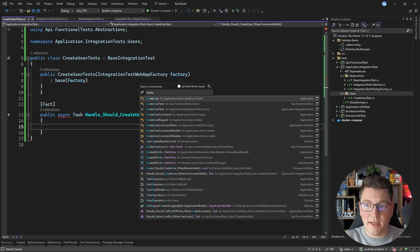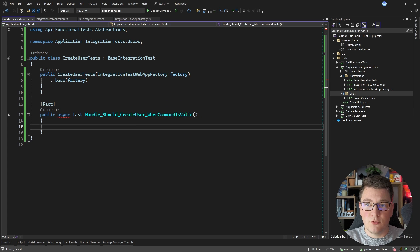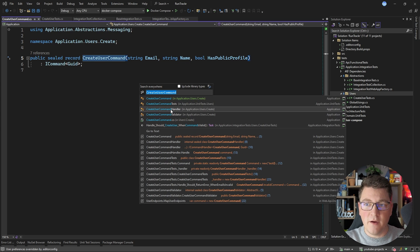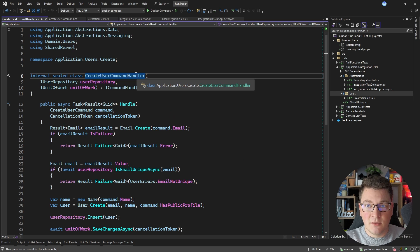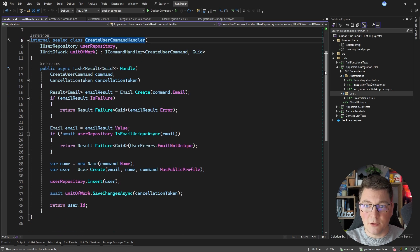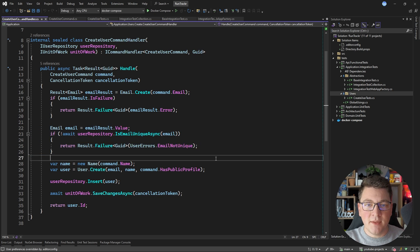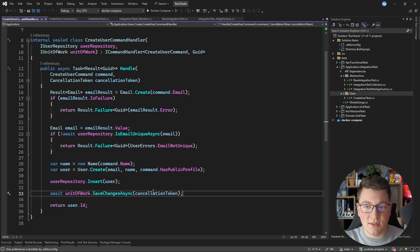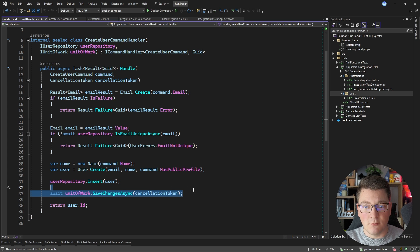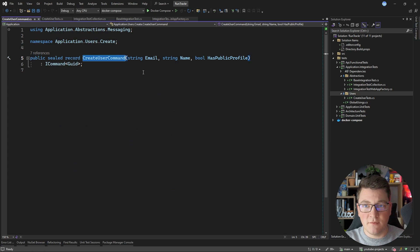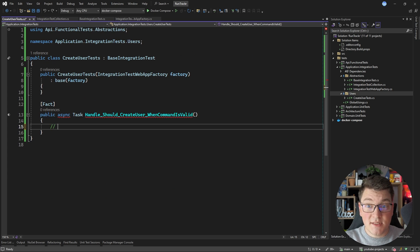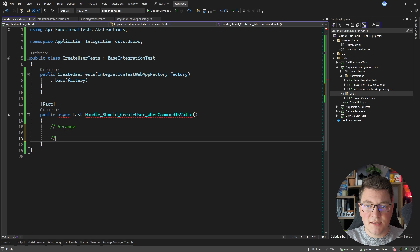Let me show you what the command looks like. The create user command contains an email, a name, and a profile, and is handled by the create user command handler. The handler performs a few checks — it verifies the email is available in the database, inserts the user, and then persists this using the unit of work, which is our EF Core database context.